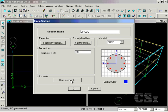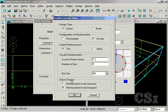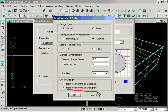Next, click on the Reinforcement button and make sure that the design type is set to Column with Circular Reinforcing. Columns may be designed or checked. We will ask that this section be designed.